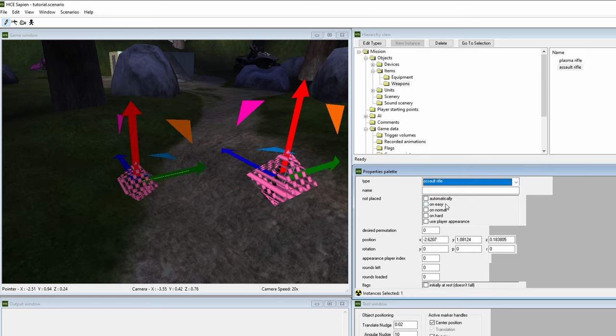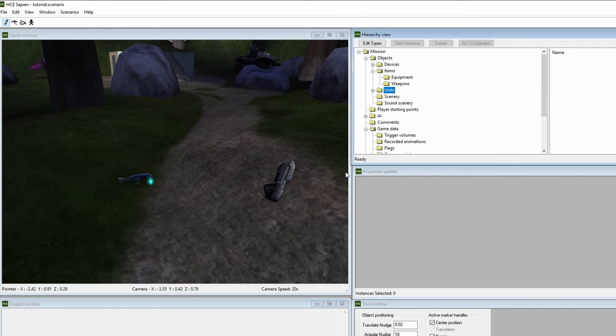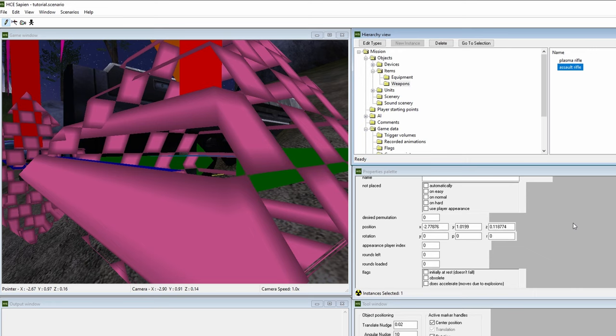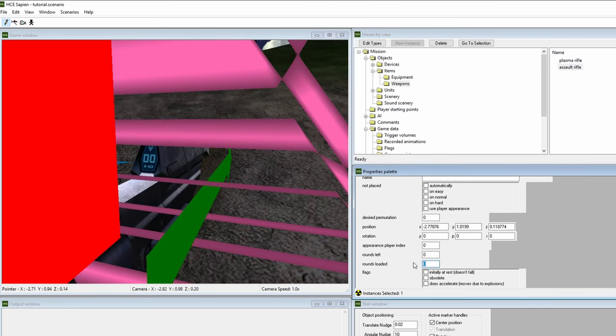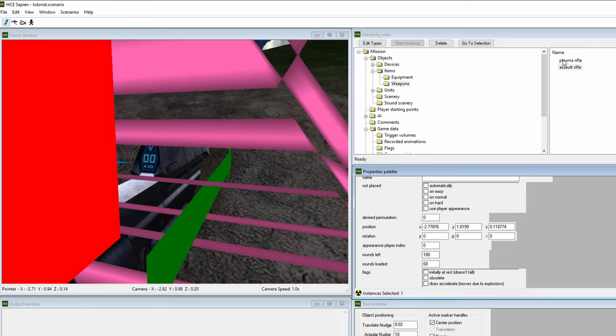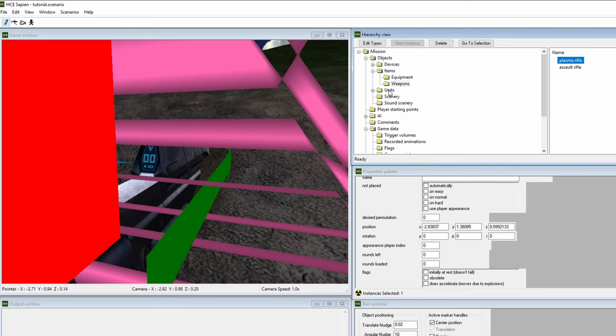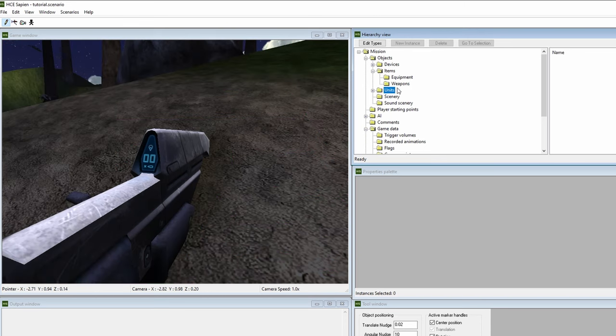For the plasma rifle, we're pretty much all set. However, we need to give the assault rifle ammo. Scroll down in the properties window until you see the rounds loaded and rounds left boxes. Rounds loaded depicts how much ammo this weapon will have in the loaded magazine. Rounds left will be for how much spare ammo it'll have. Let's put 60 for rounds loaded and 180 for rounds left. Now, when you pick up the assault rifle, it'll have a full magazine and 180 spare rounds of ammo.